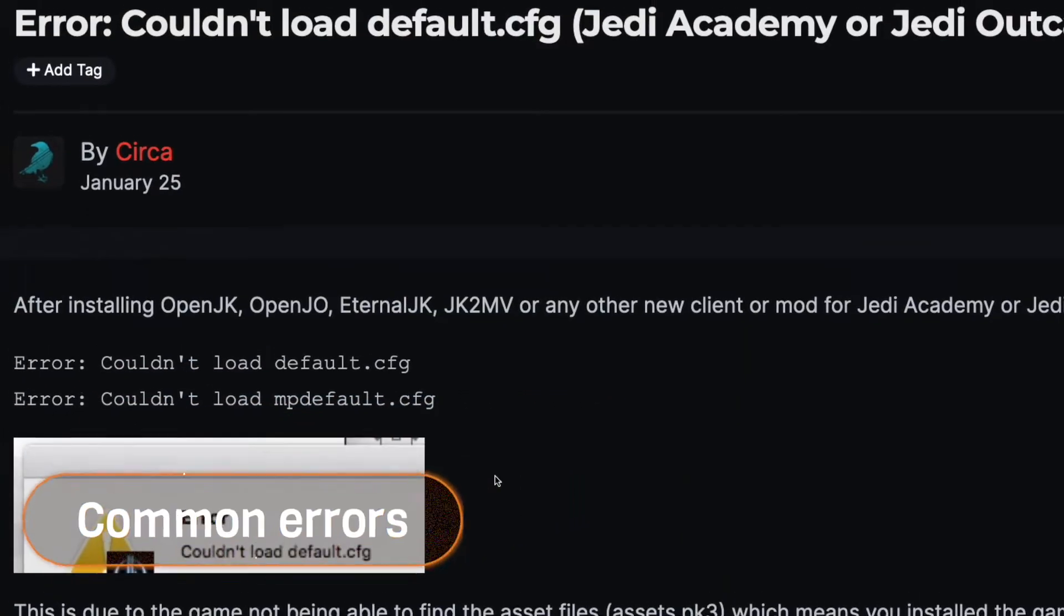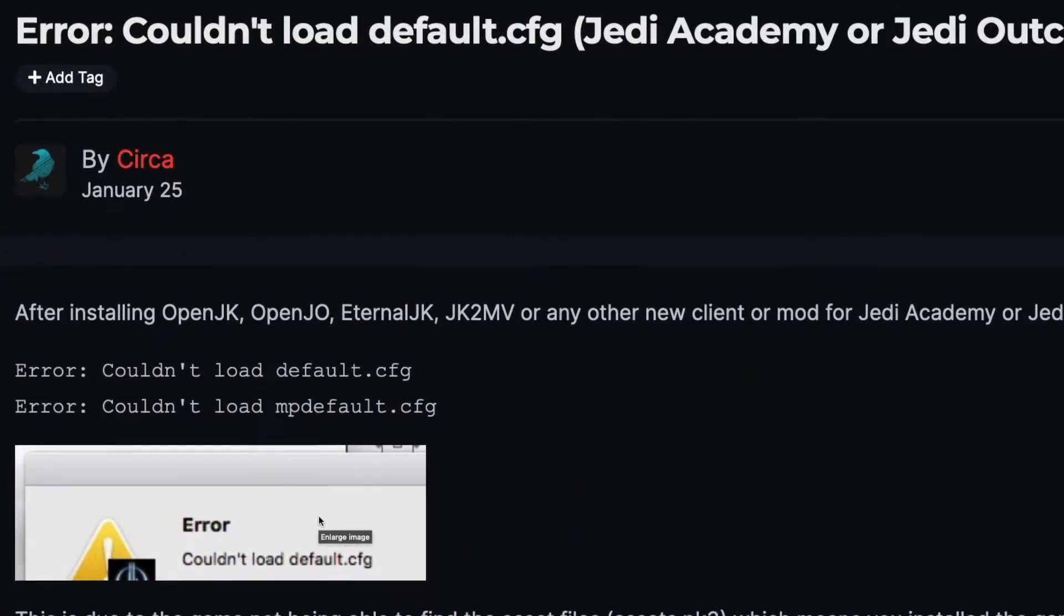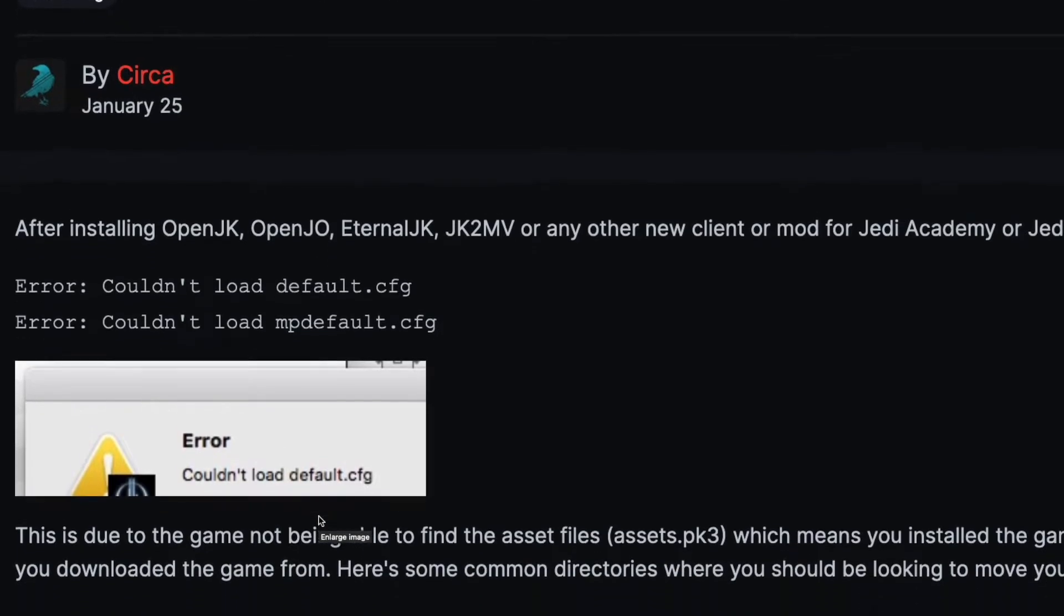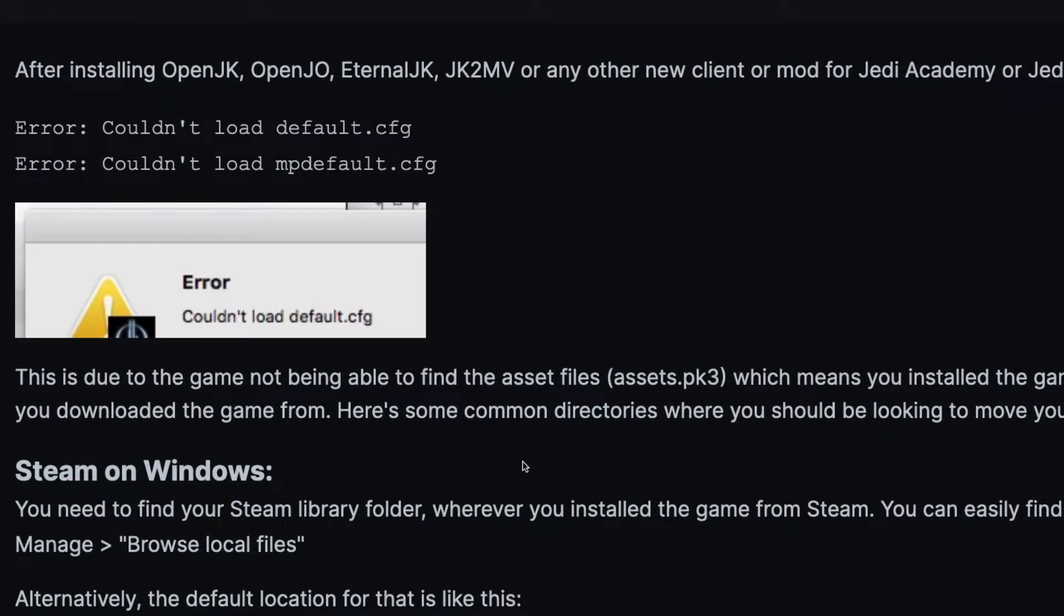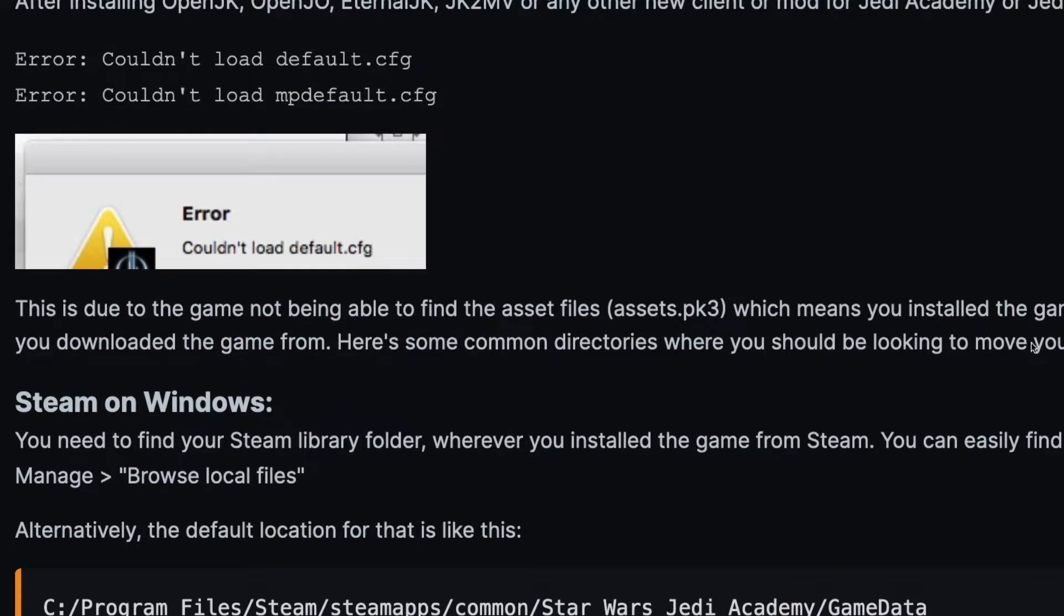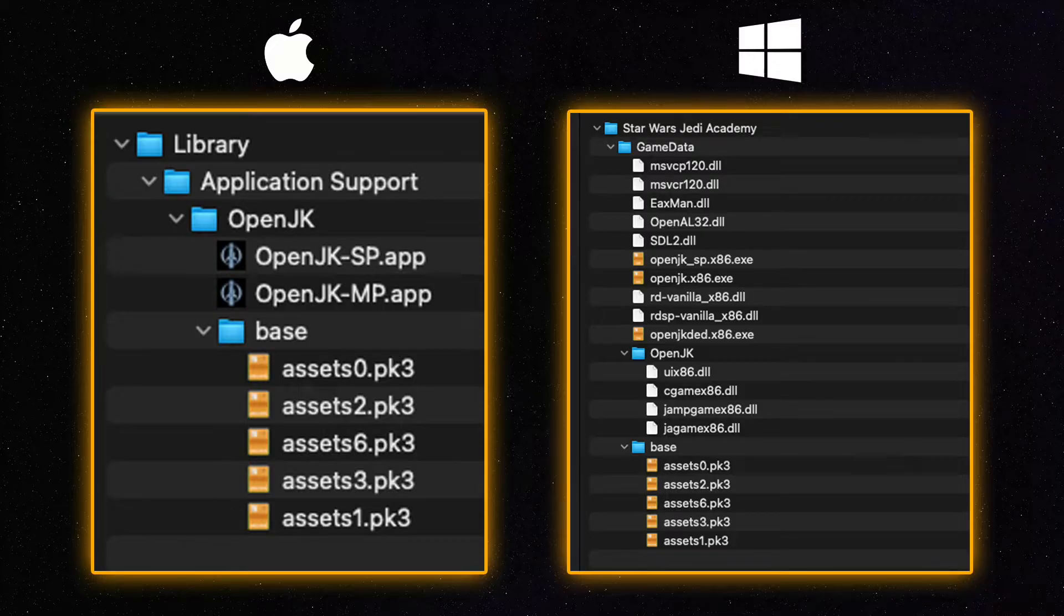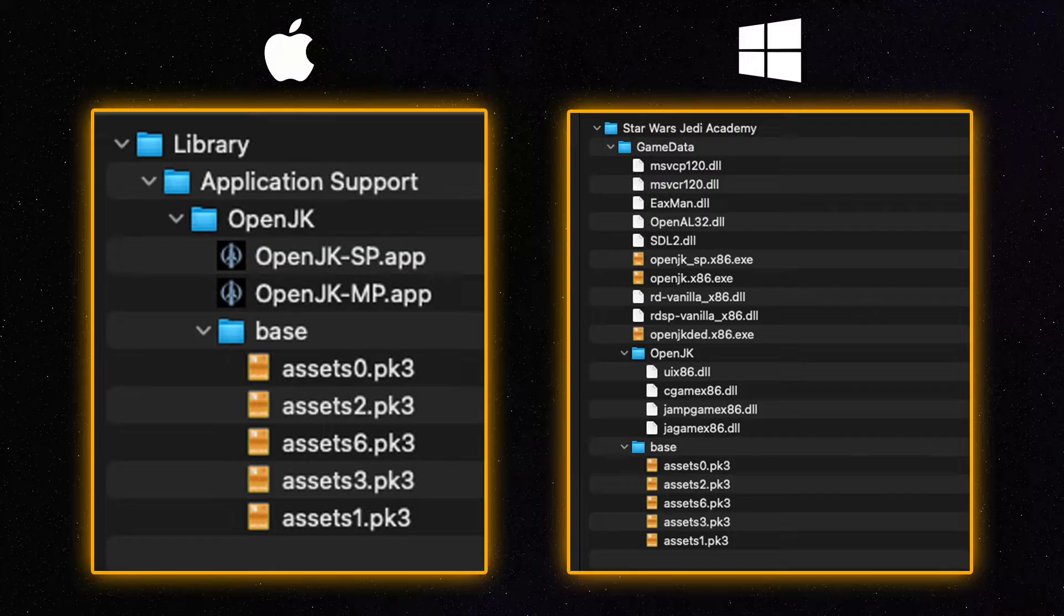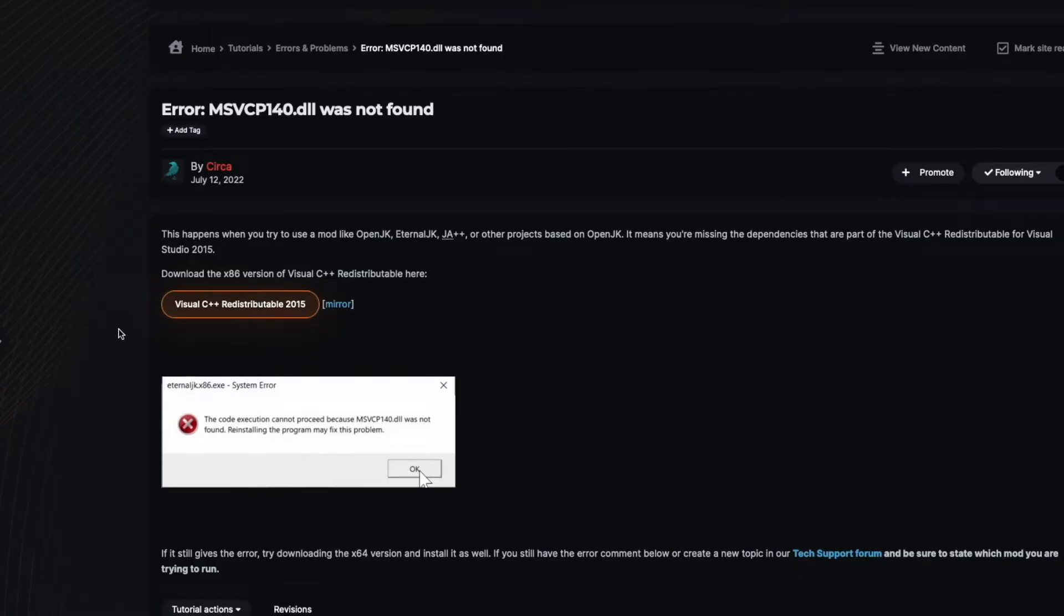A common error people get when installing OpenJK is the CannotFindDefault.cfg or CannotFindMPDefault.cfg. This just means that the app can't find the asset files which usually means you didn't put the files in the right folder. Make sure the OpenJK.exe or .app is installed in the GameData folder and the base folder has assets in it.